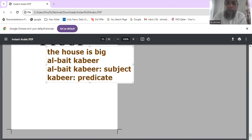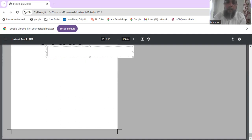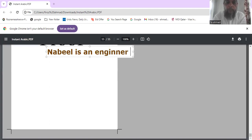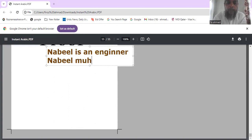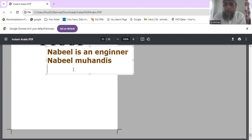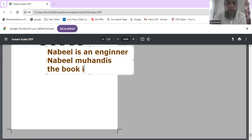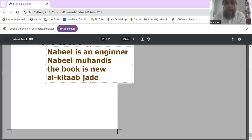Let's look at examples. First: Nabeel is an engineer — in Arabic, Nabeel muhandis. Here Nabeel is the subject and muhandis is the predicate. Second: the book is new — al-kitab jadeed.